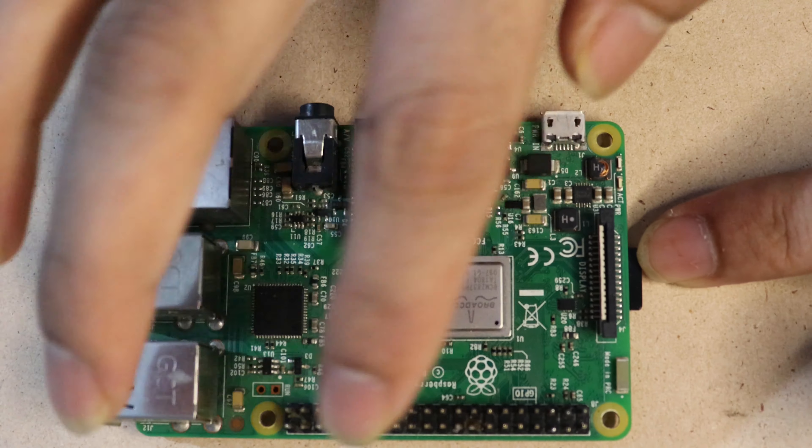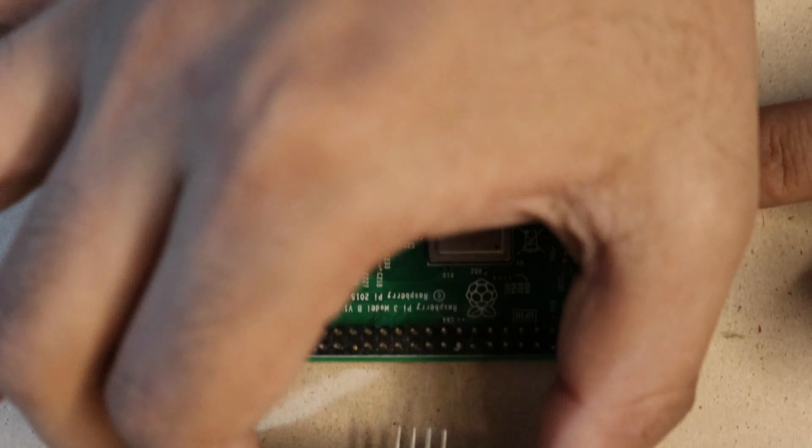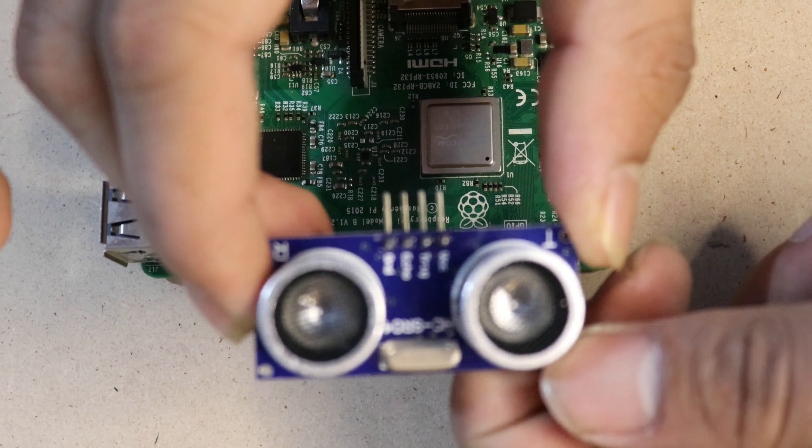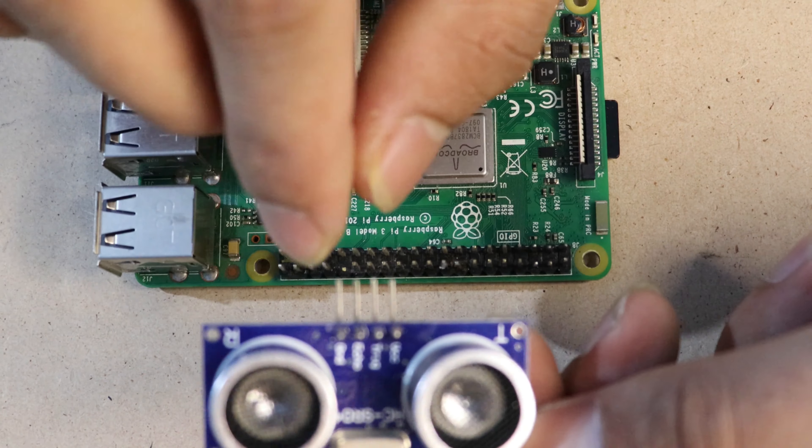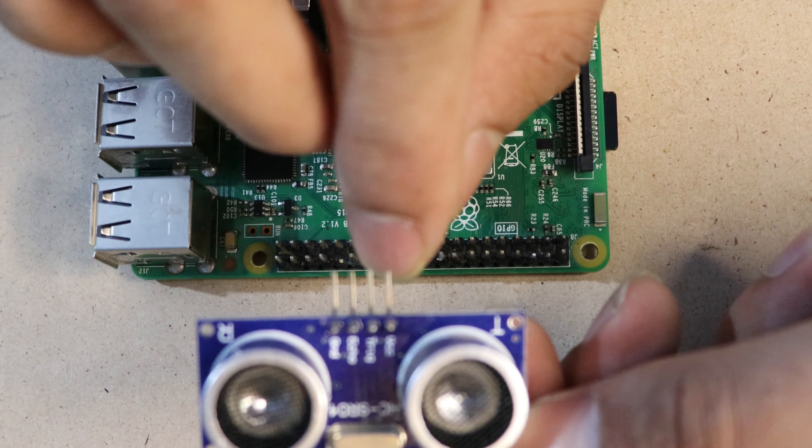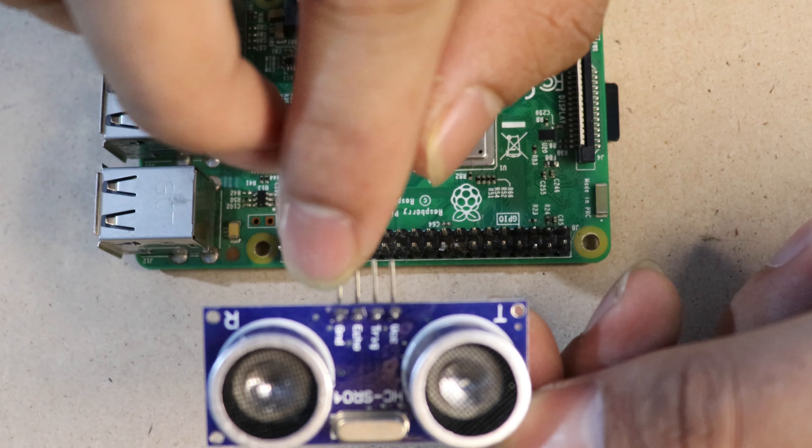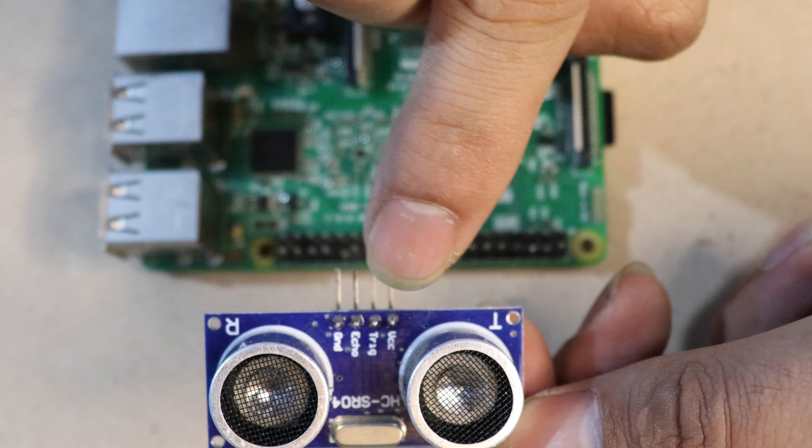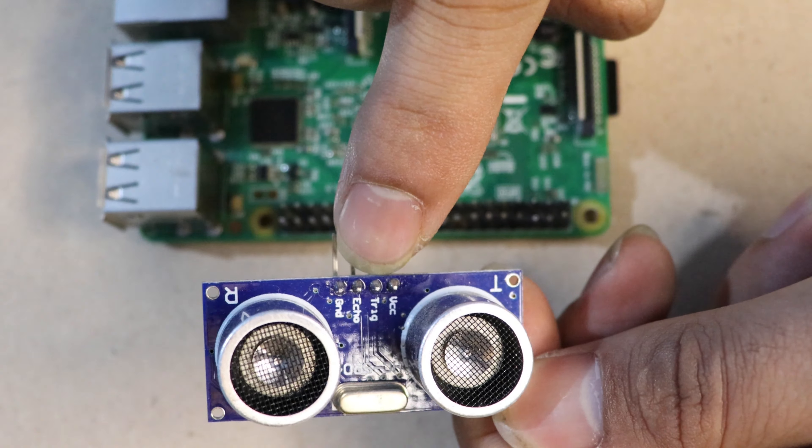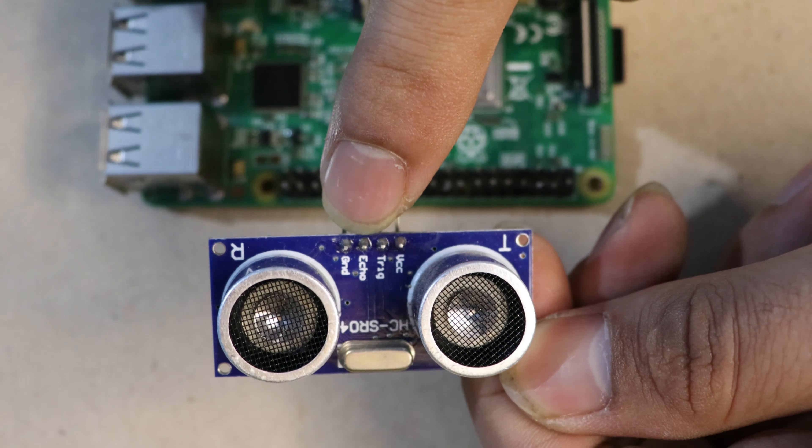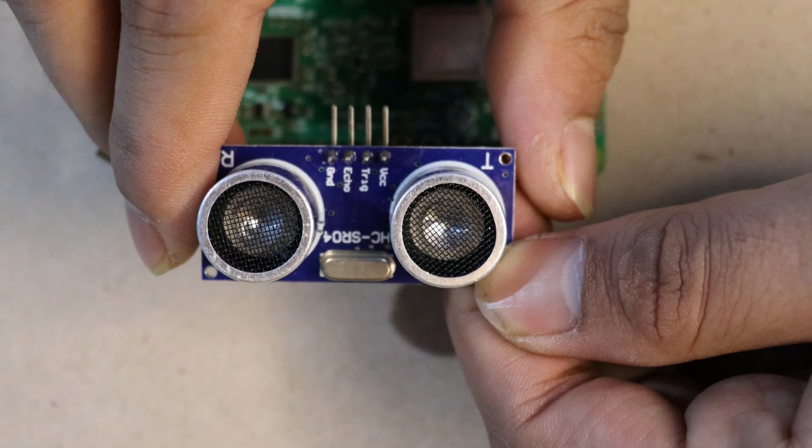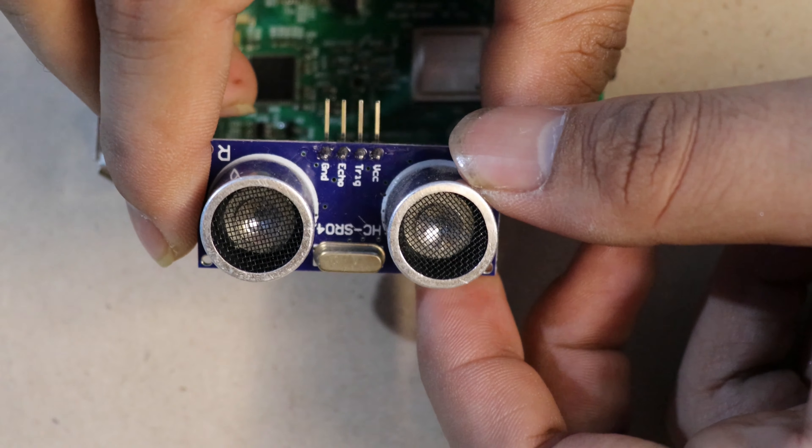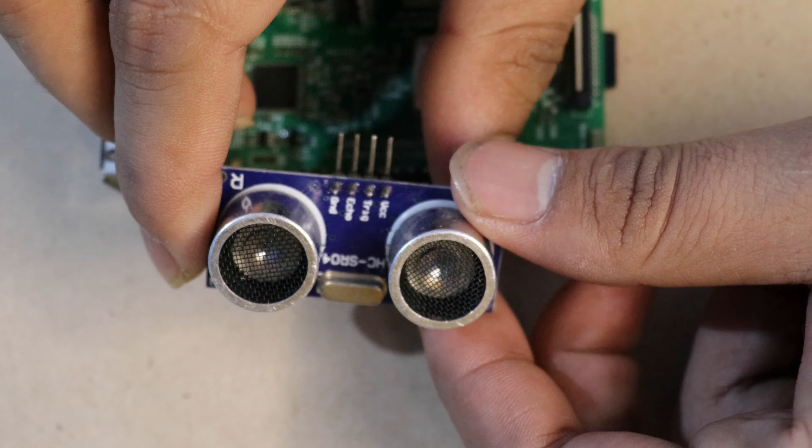We are using an ultrasonic sensor which consists of four pins: ground, VCC, trigger, and echo. Using this ultrasonic sensor, we can measure the distance.